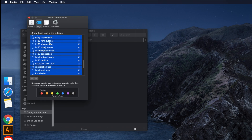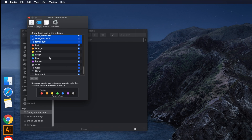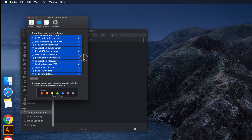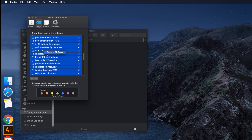Suppose I want to delete up to a certain point — I want to keep the color tags but delete the others. Once you have selected the tags you want to remove, right-click and a popup message will appear.